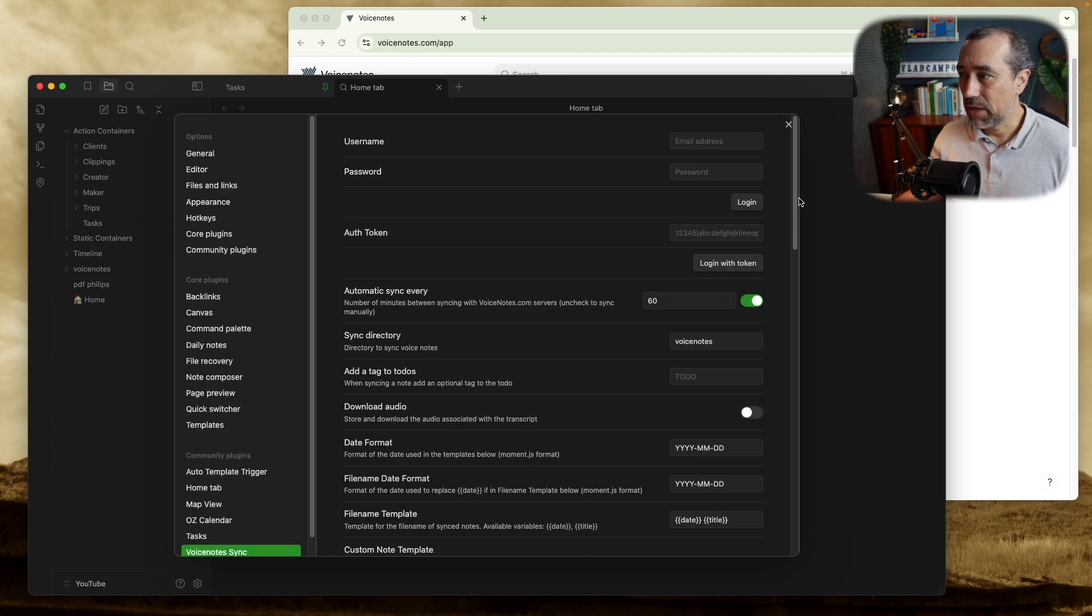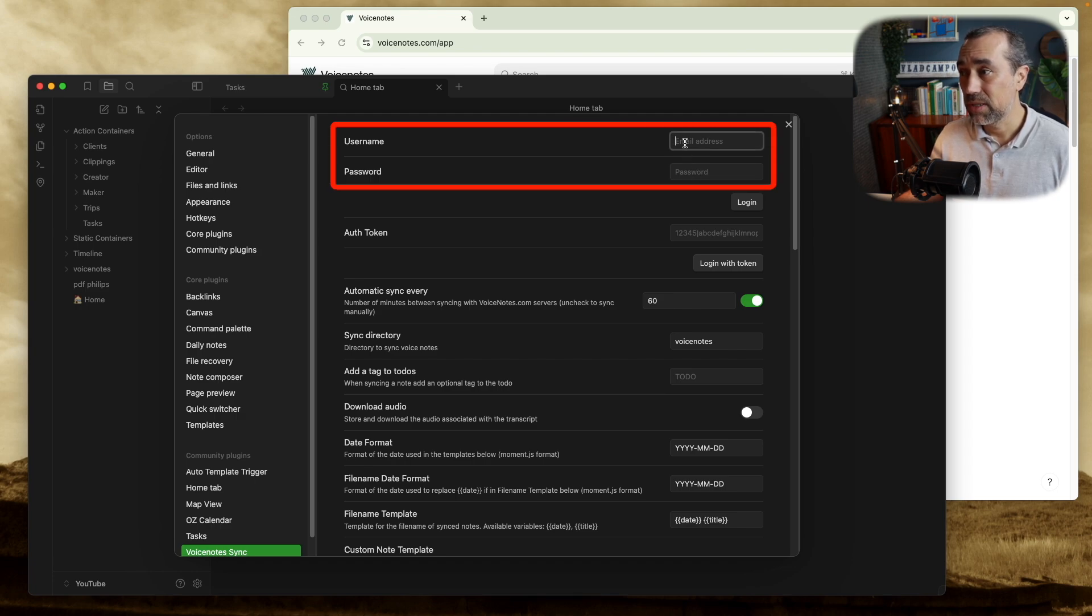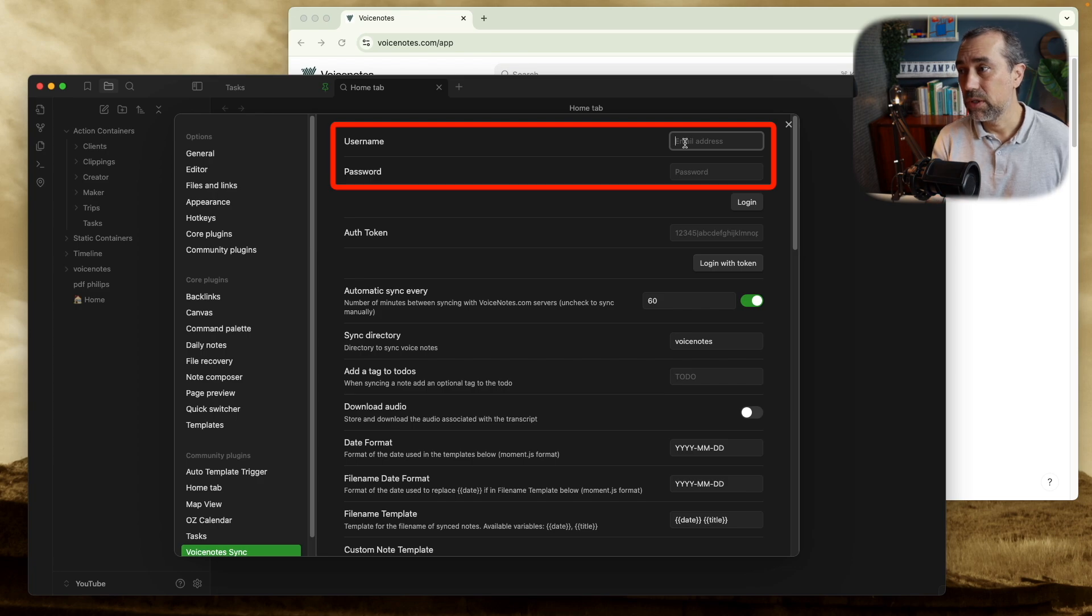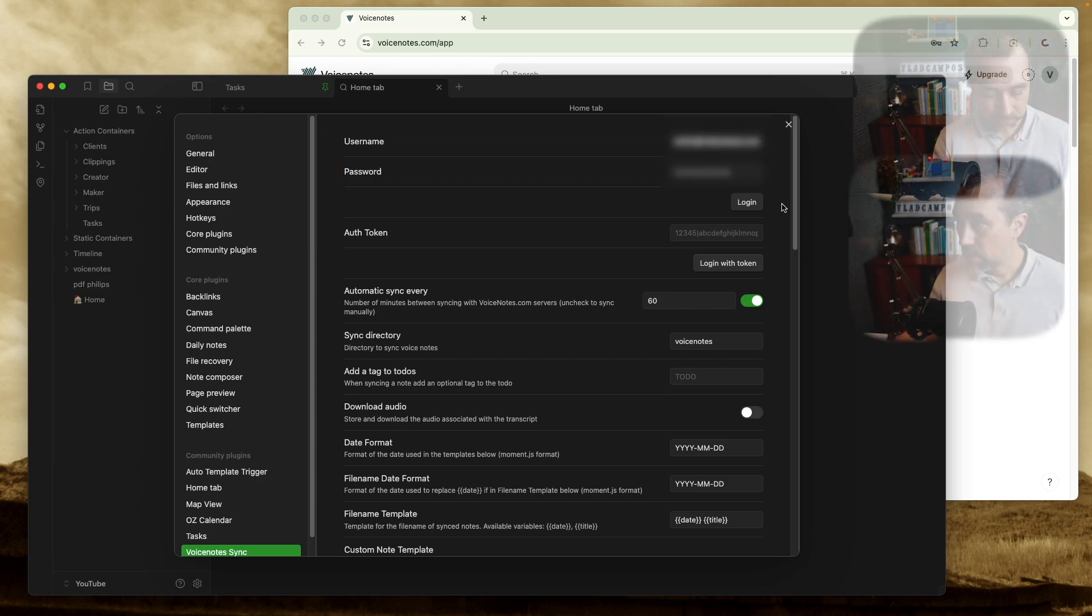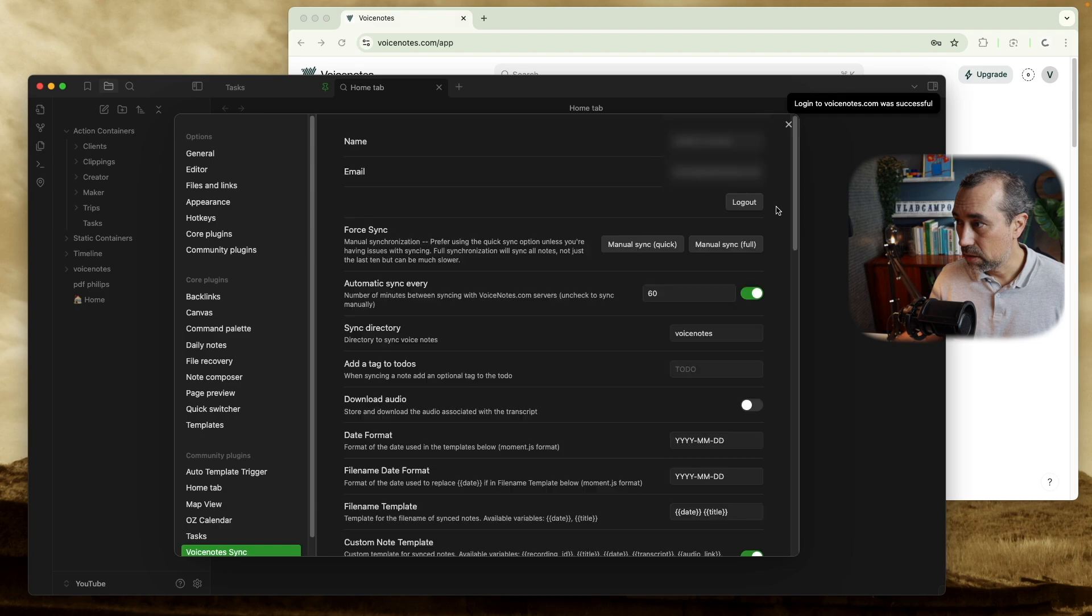And let's go to options. And here's what I'm talking about. So I'm just going to add my email address and my password to connect them. So this is my Voice Notes email and password. Just click login. And here it is successful.